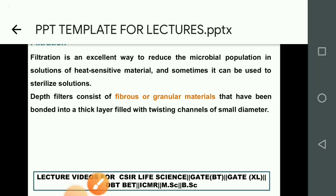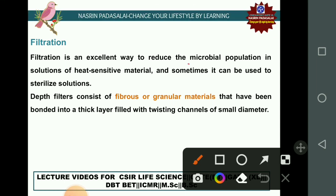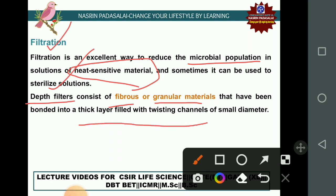Filtration is an excellent way to reduce microbial populations in heat-sensitive solutions. Two kinds of filters are used: depth filters, which consist of fibrous or granular material bonded in a thick layer with twisting channels of small diameter, and membrane filters, which are circular filters with many porous membranes.